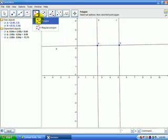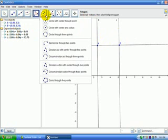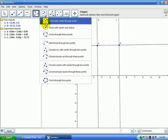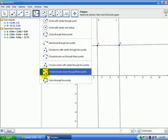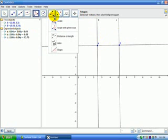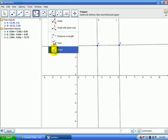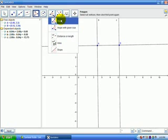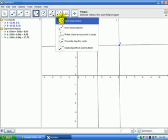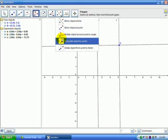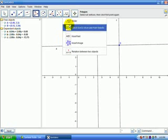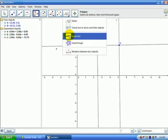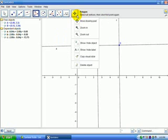The next tool is creating polygons. The next tool is creating circles and arcs. The next tool is creating angles, finding area and slope. The next tool is creating mirror objects and transitions. The next tool can create things called sliders, insert text and images.